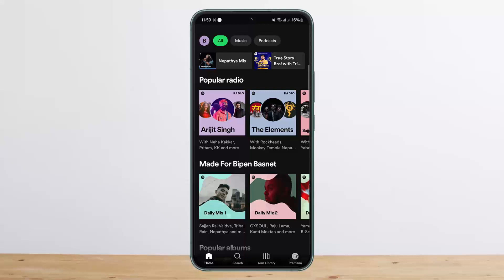However, what you have to note is that if you are a free user and you're streaming a song on this device from this account, you won't be able to stream another song or listen to another song or podcast on the same account on another device. So you can only stream on one device at a time.